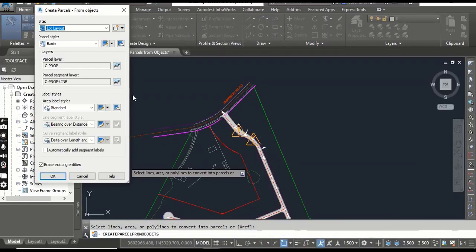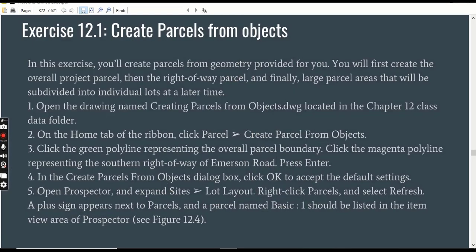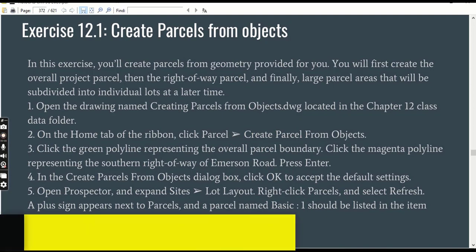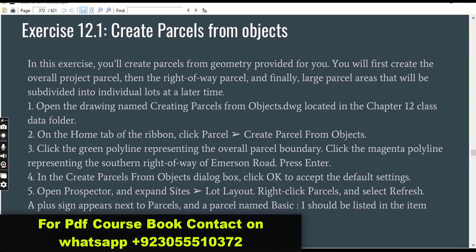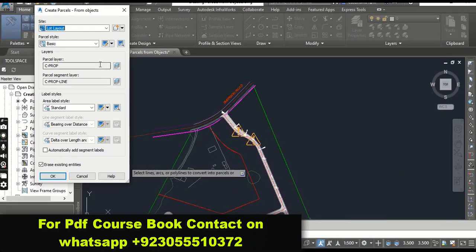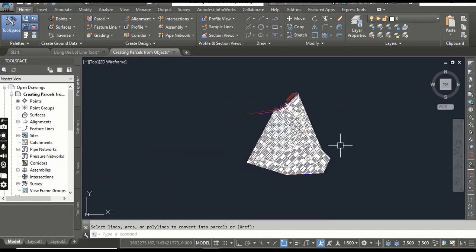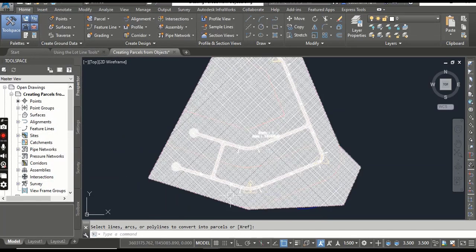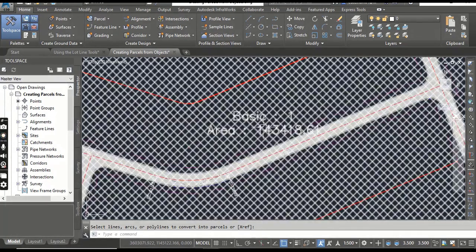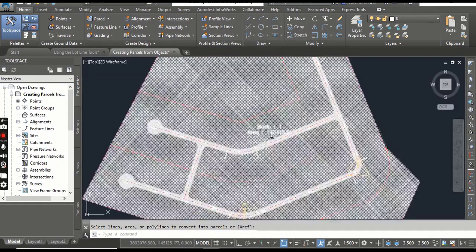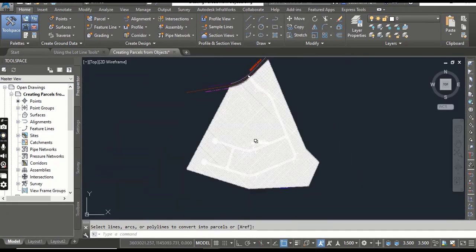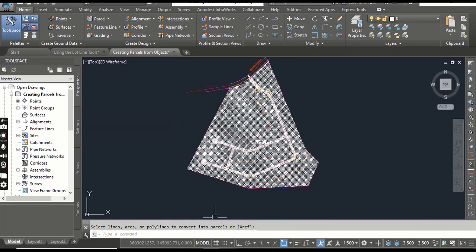Step 4: In the Create Parcel from Objects dialog box, click OK to accept the default settings for now. We will accept all the settings but will learn about them in detail later. Press OK, and you can see this whole area is now hatched and you will find the parcel name here — it means this whole area is now converted into a Civil 3D parcel.